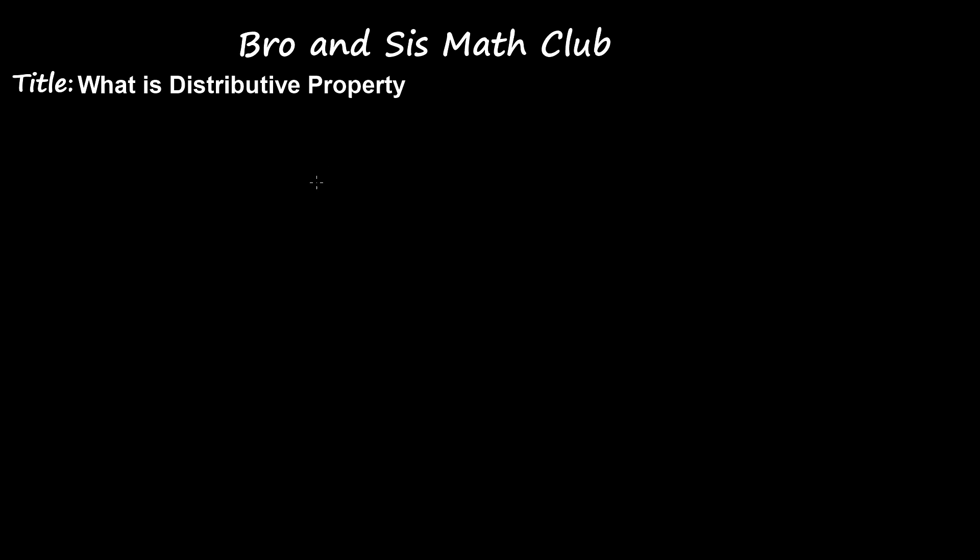Hey guys, welcome back to Brunswick's Math Club. Today's topic is: what is distributive property?